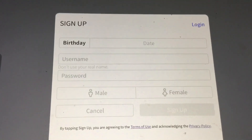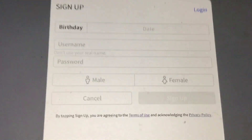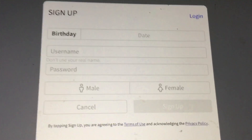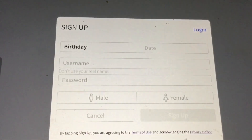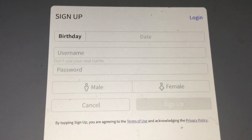Hey guys, Jeremiah here. Today I'm gonna show you how to sign in in Roblox. Usually a million people know how to do it.